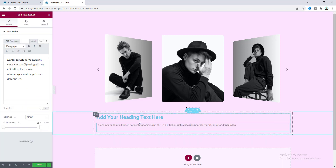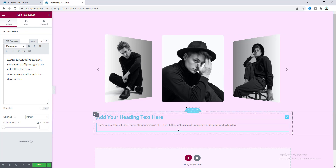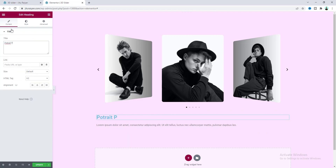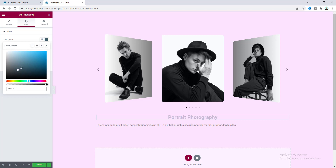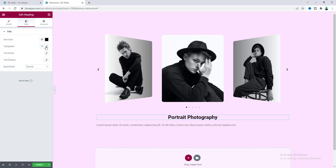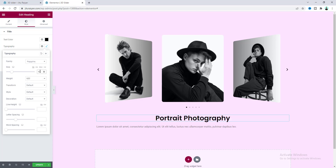Basically inside the inner section you can add anything you want. For example, if you want to create a product carousel you can also add a buy now button. Now let's change this text, make its alignment to center. From the style tab, make its color to fully black, change its font to Poppins, increase the font size to 40 pixels, and make it bold.